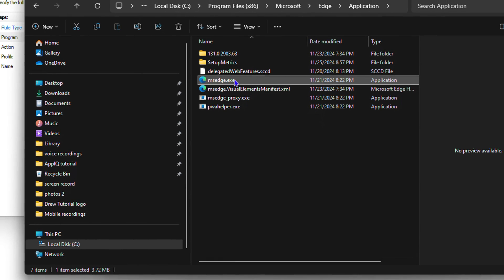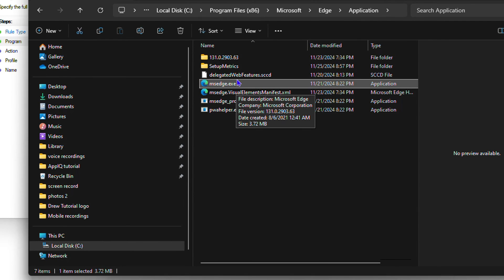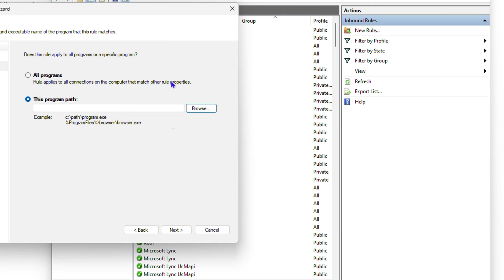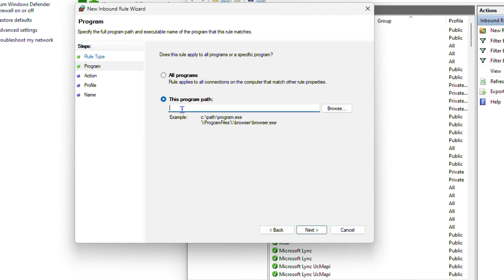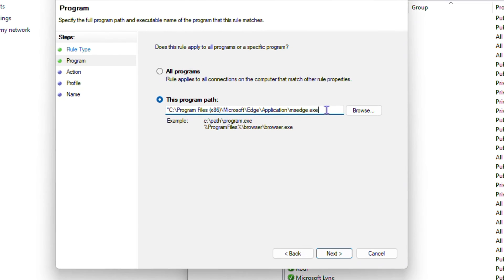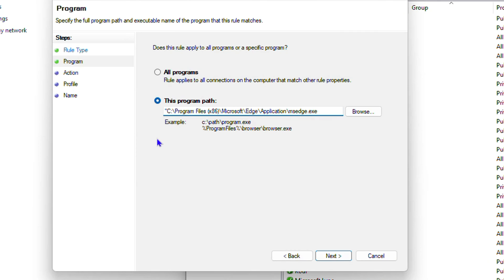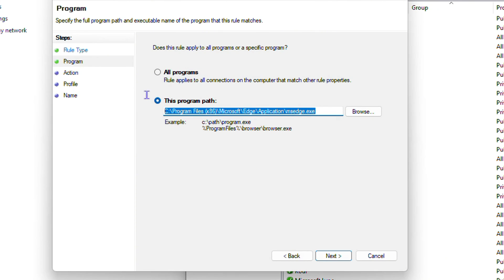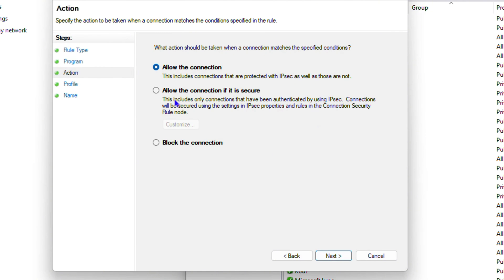Copying the path gives you the exact file path for that application. Go back to the inbound rule window and press Ctrl+V to paste the path. You'll notice it adds opening and closing quotation marks — remove both of those from the start and the end. I'd suggest keeping the path copied since you'll also need it for the outbound rule. Then click Next.